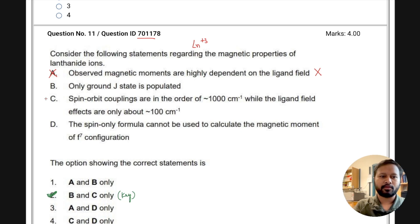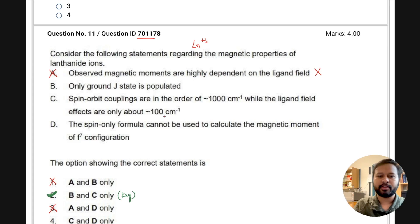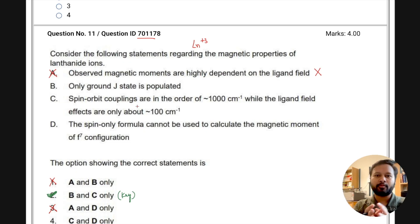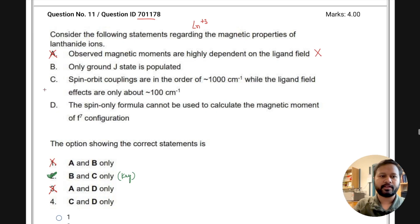Since A is wrong, options 1 and 3 are incorrect. Statement C says spin-orbit coupling is of the order of 1000 cm⁻¹ and the ligand field effect is of 100 cm⁻¹ — this is correct. Because spin-orbit coupling is high, the magnetic moment is calculated with a special formula rather than the general formula, and the ligand field effect is low. Statement C is correct.